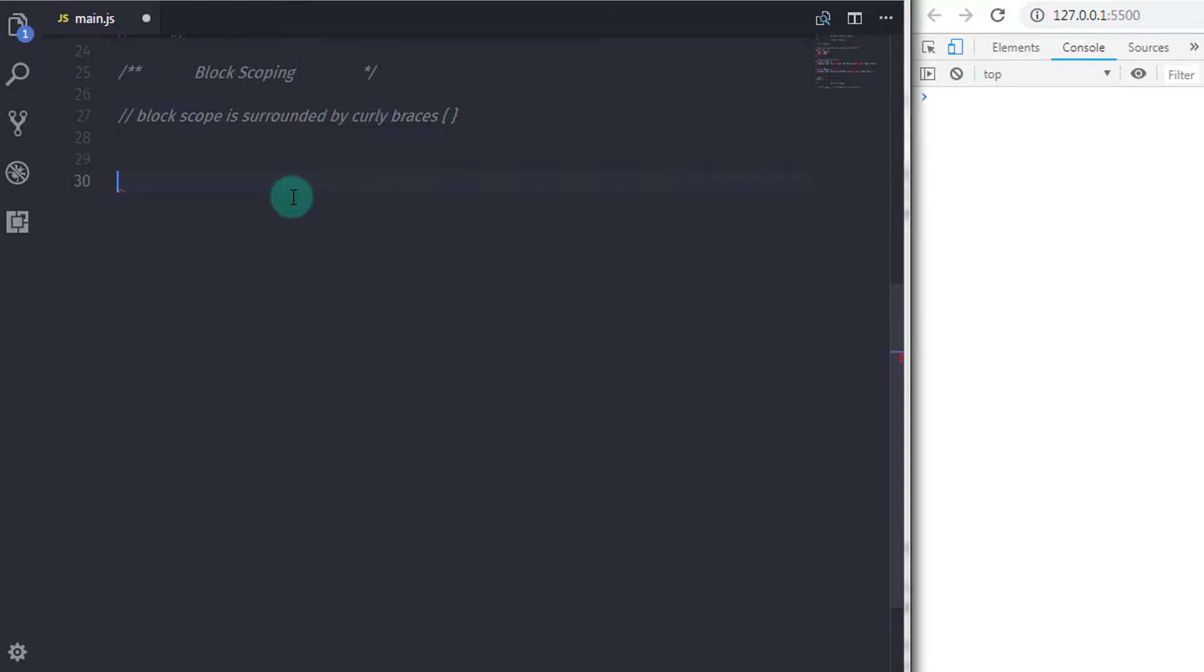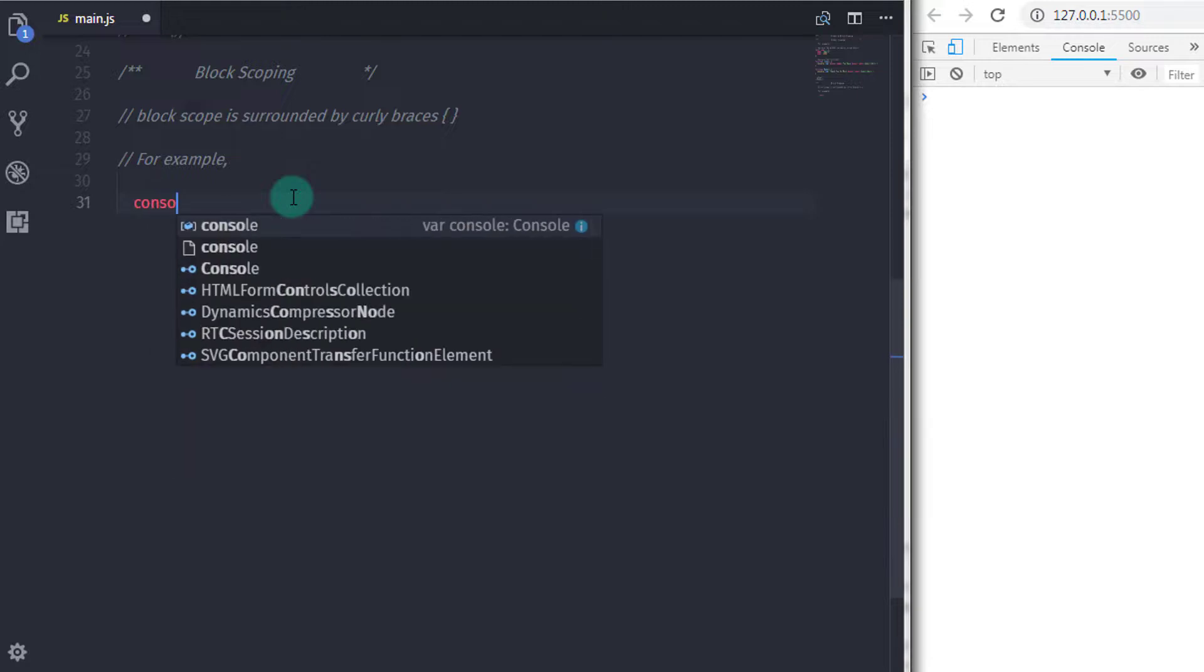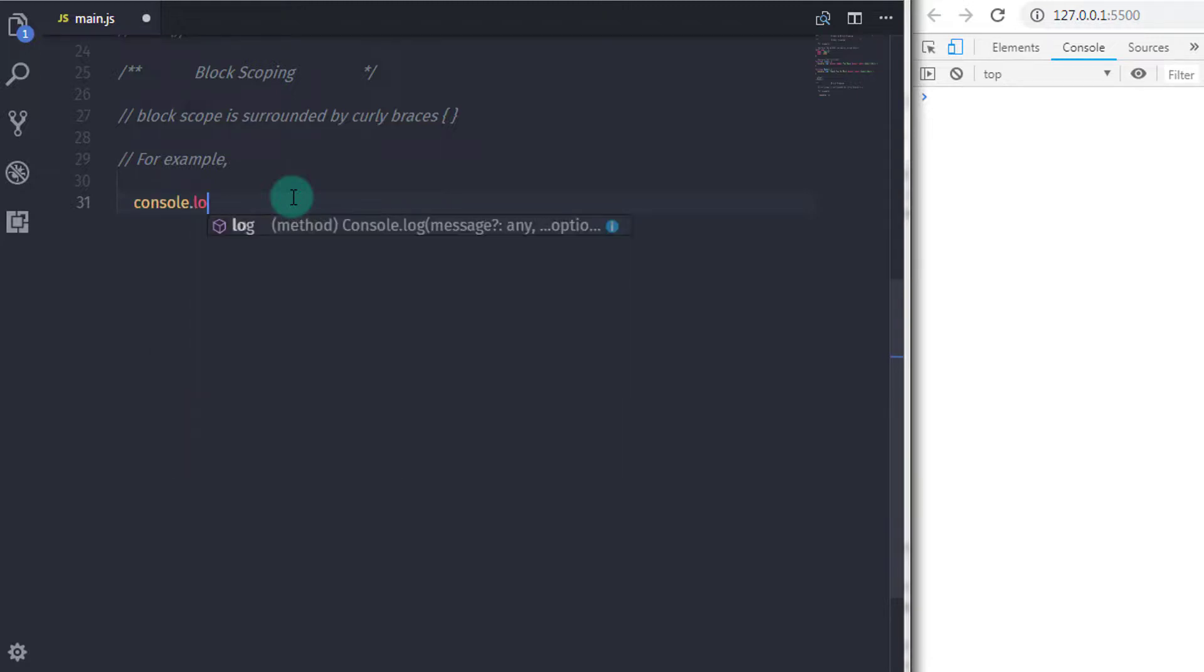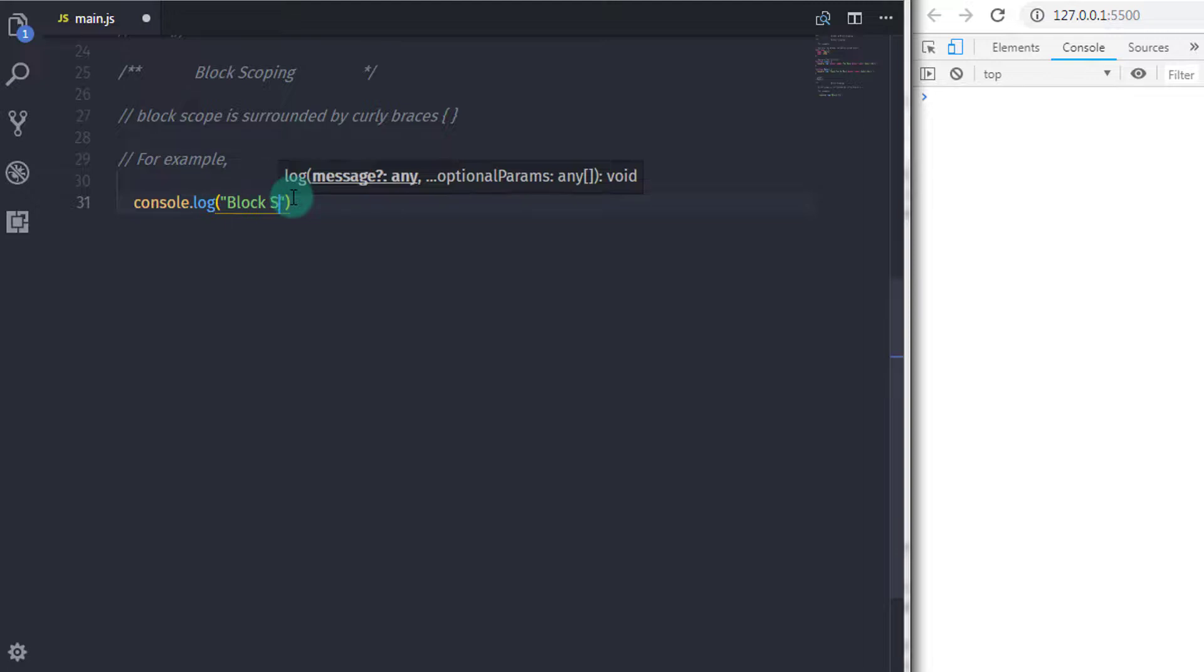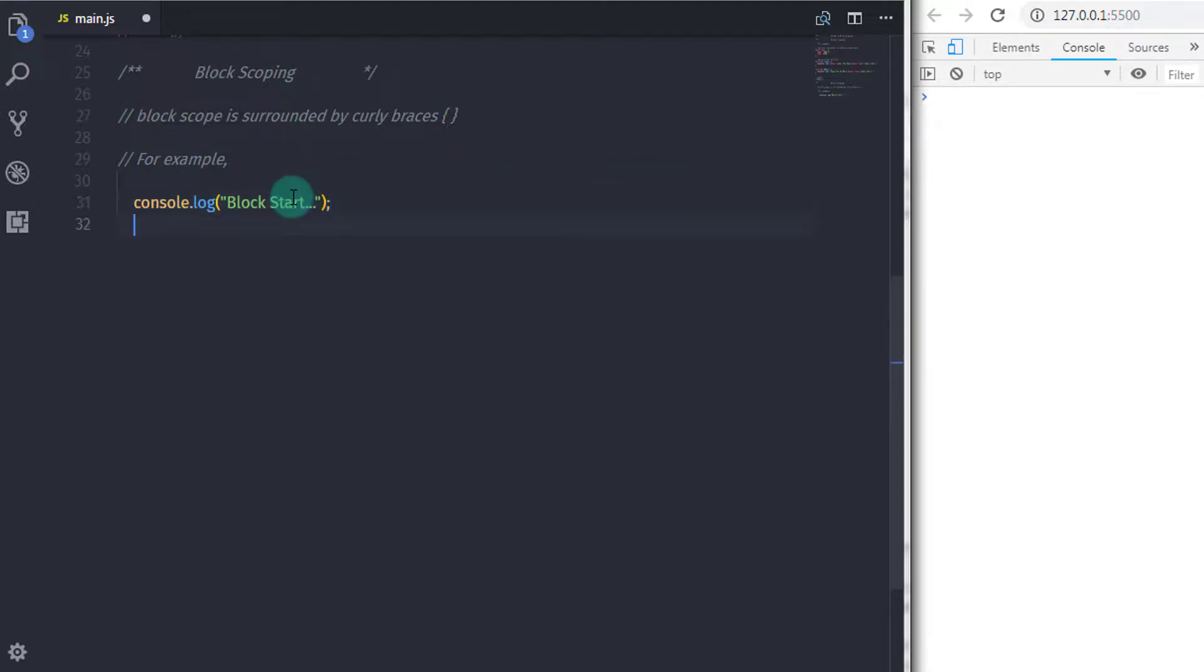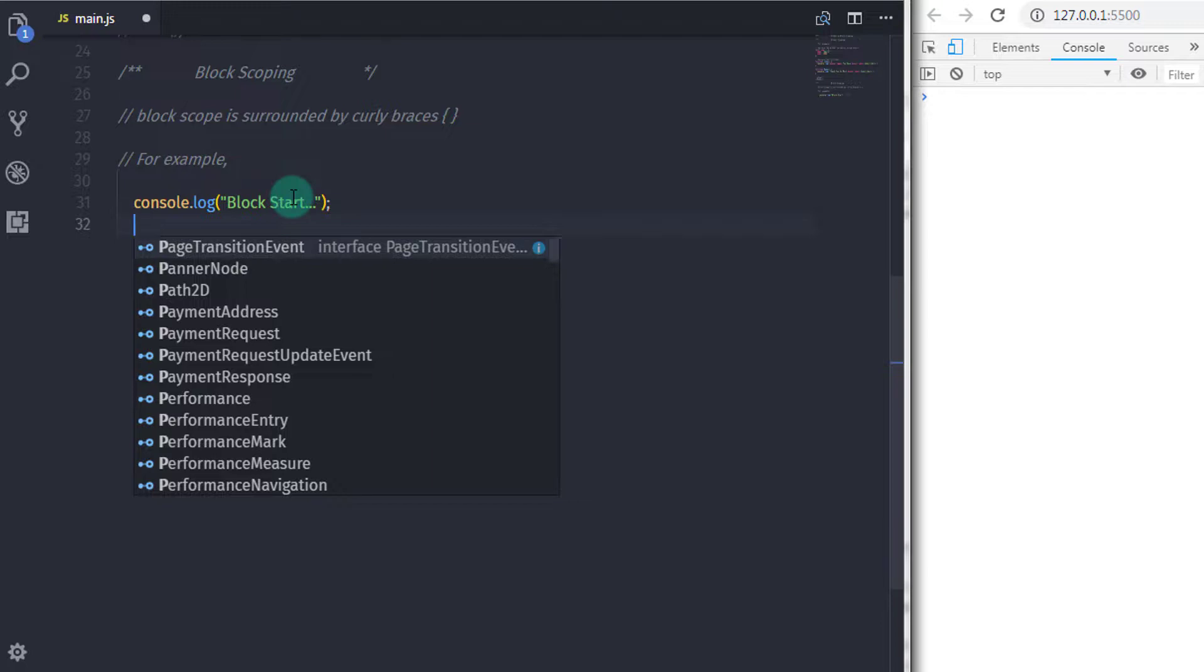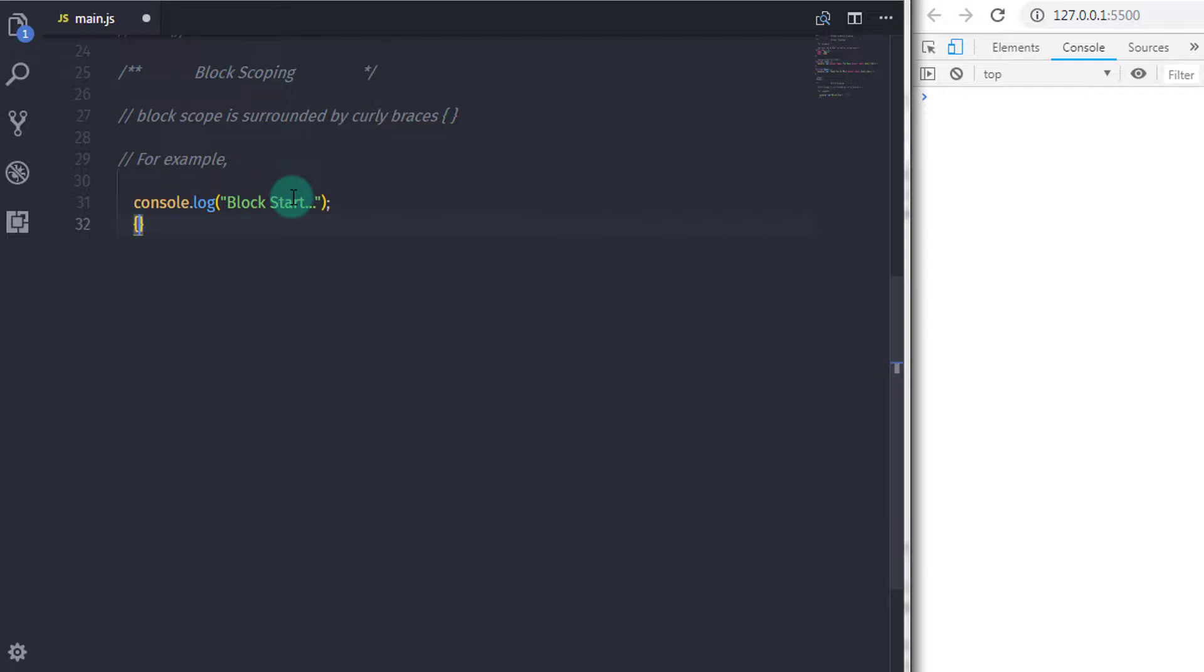Block scoping is a statement surrounded by curly braces. Now let's take an example and understand what is block scoping. So here, I will just print some messages on the console and print variable values on the console. So I will say console.log and in the parenthesis, I will say block start. After that, I will declare curly braces here.